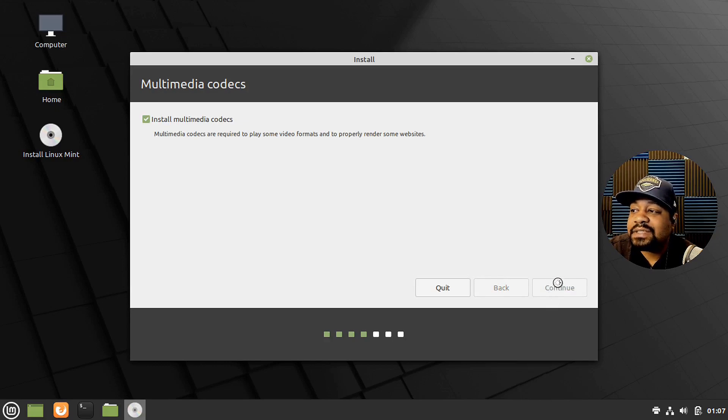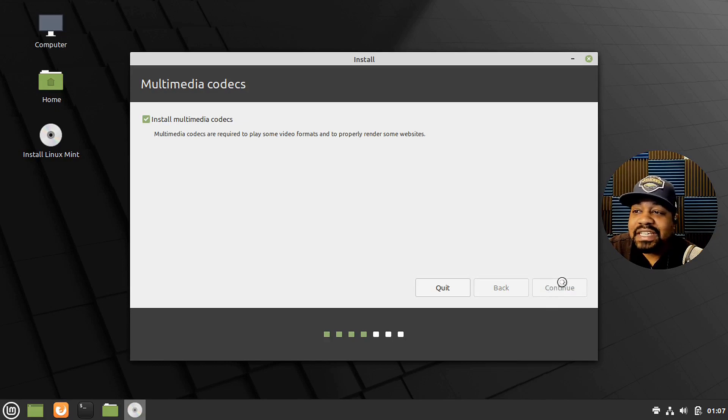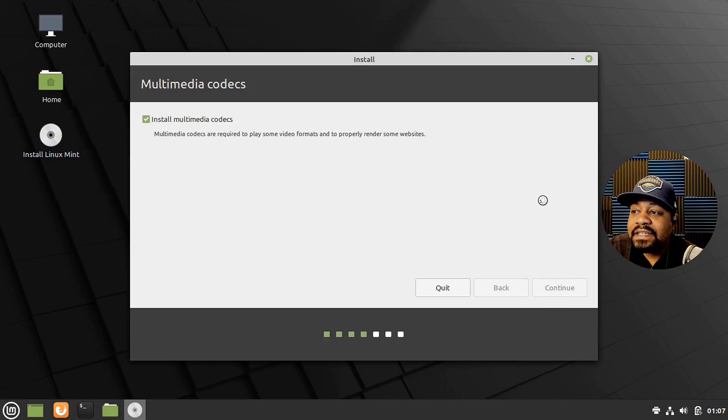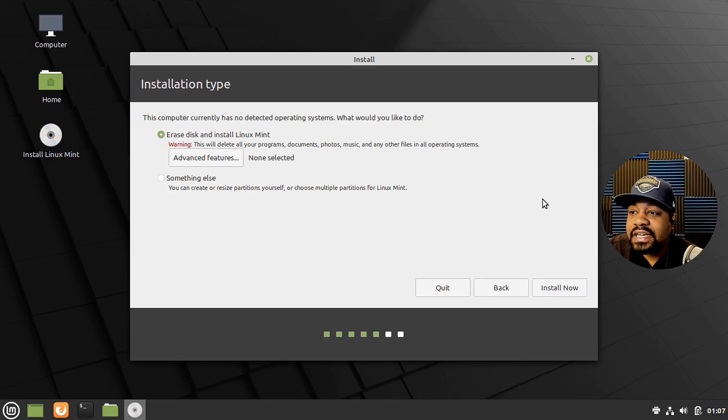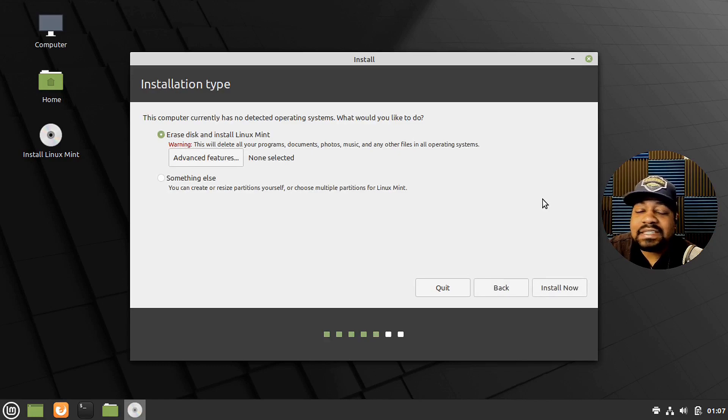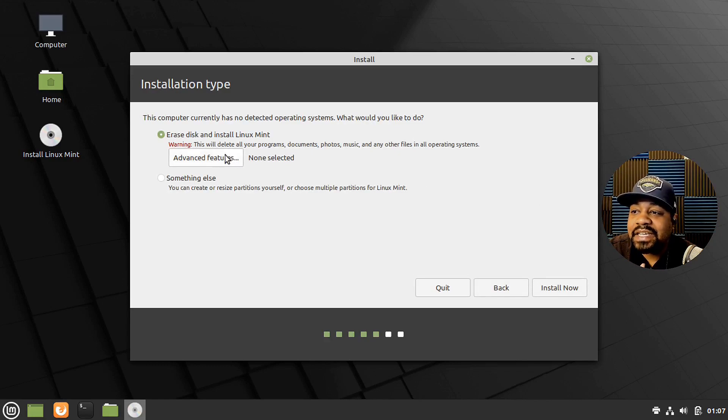I'm going to skip through the install. So if it takes me an hour to install, you'll only see like 20 seconds of it. Let's continue. So it found the hard drive. It's asking you what you want to do. This is basically erase the disk and install Linux Mint.